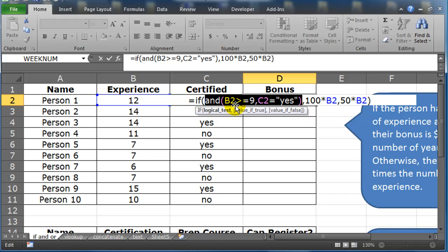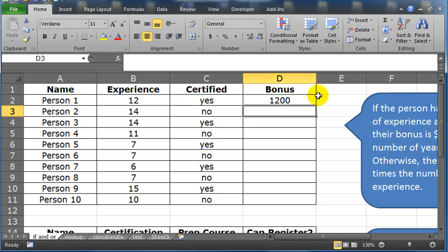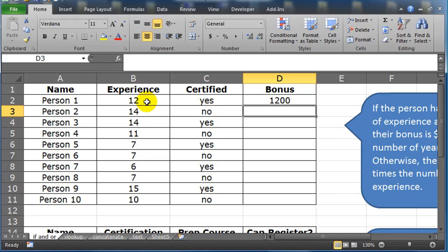Two things need to be true. Experience needs to be greater than or equal to nine. Certified needs to be yes. When I press enter, my first employee gets a $1,200 bonus. They've got more than nine years of experience. They are certified, so they get $100 times years of experience.